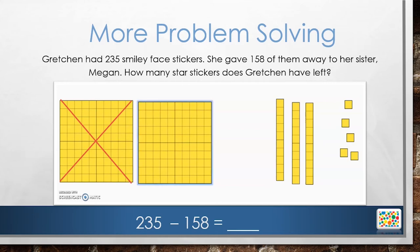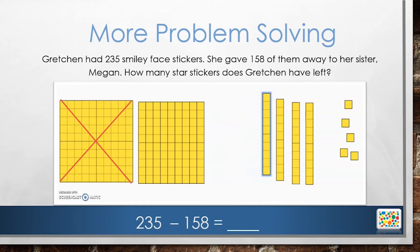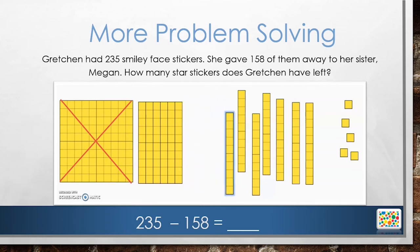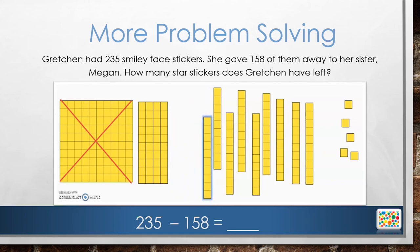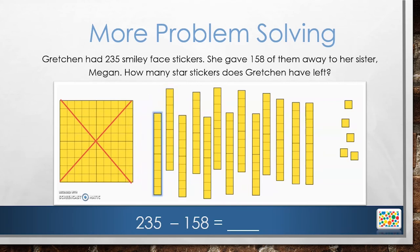But how can we subtract 5 tens if there are only 3 tens rods? We can decompose or break apart the 100 flat into 10 tens rods. Then we will have 13 tens. Now we can cross off 5 tens to show that we are subtracting 50.